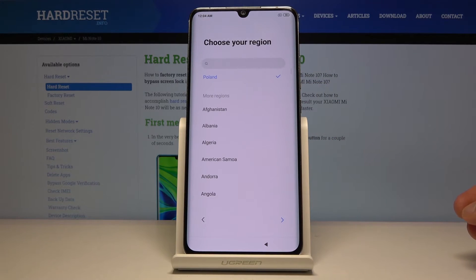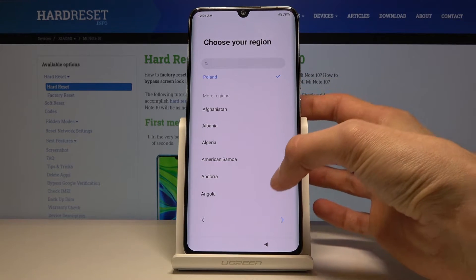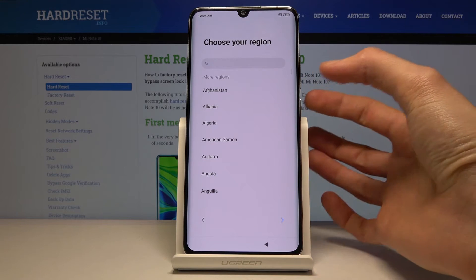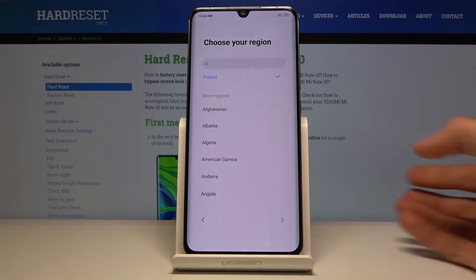Tap on the arrow there and you can now choose your region. Now this will also change the time zone that you're in, so I'm just going to keep it as it is right now.